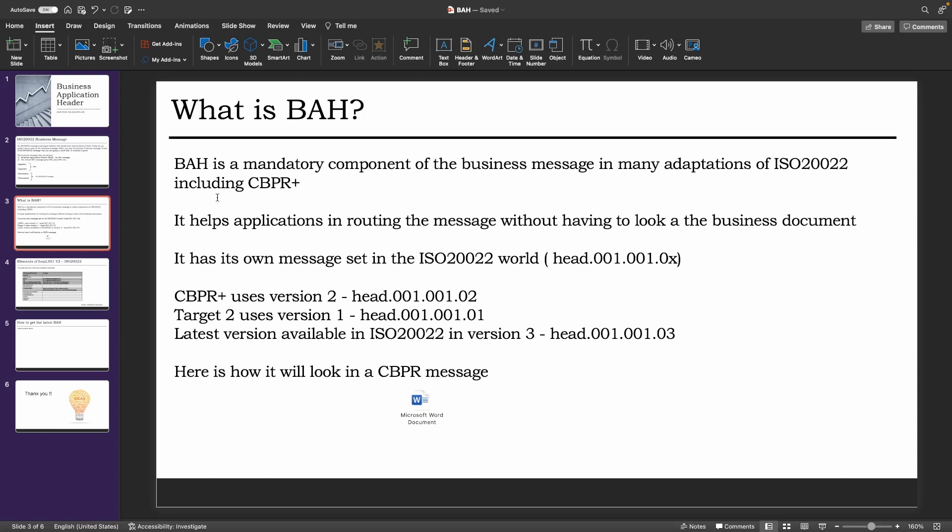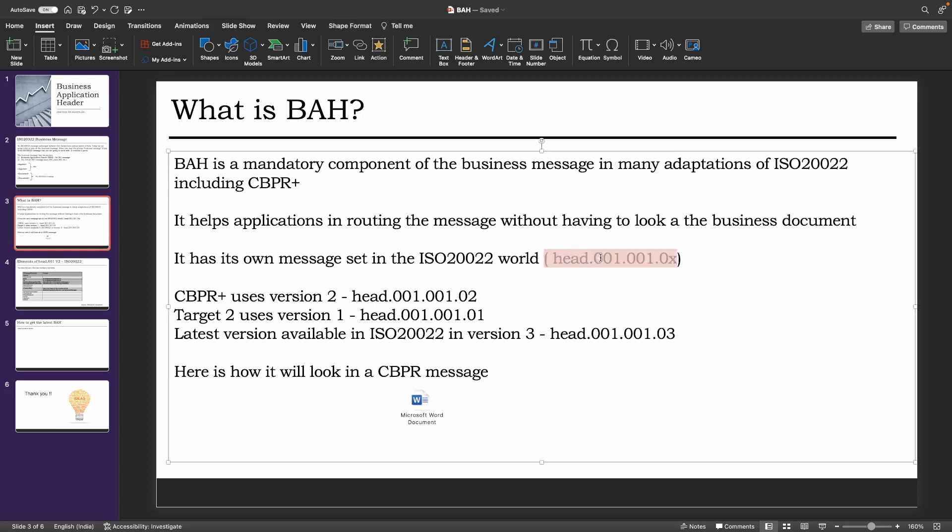It has its own message set in the ISO 20022 world, which is called the head.001.00X, and the X indicates the version of the message. CBPR+ uses version 2, currently the Target 2 uses version 1, but the latest version available in the ISO 20022 website is version 3.